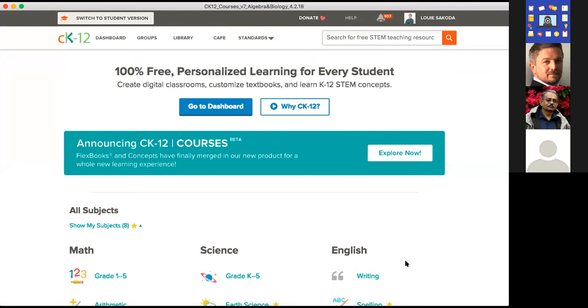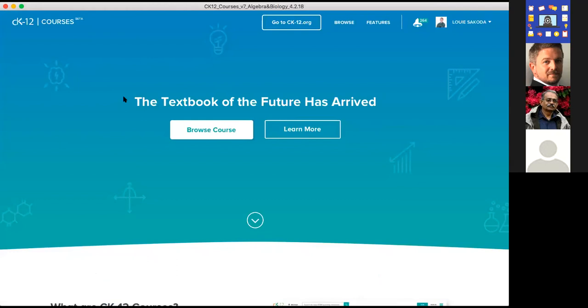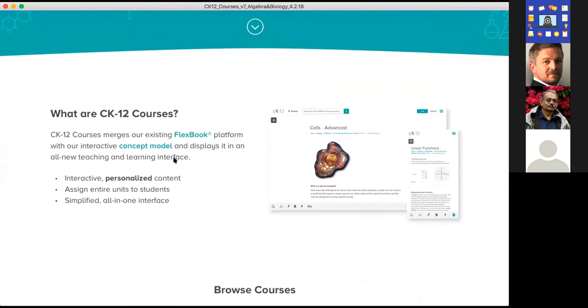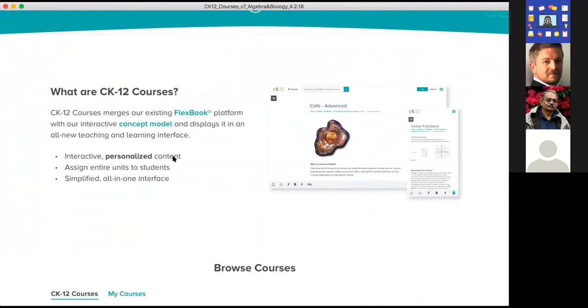We're going to give our viewers today a preview of our most exciting new product called Courses. CK-12 Courses merges our existing Flexbook platform with our new interactive concept model and displays it in an all-new teaching and learning interface. It is interactive personalized content for students. You can assign an entire unit to students — not just a single interactive or lesson — and it's a simplified all-in-one interface. Let's browse the courses and look at a grade six math class.